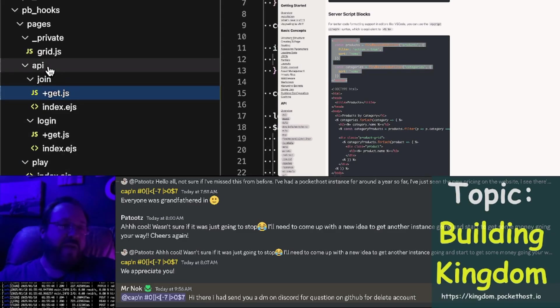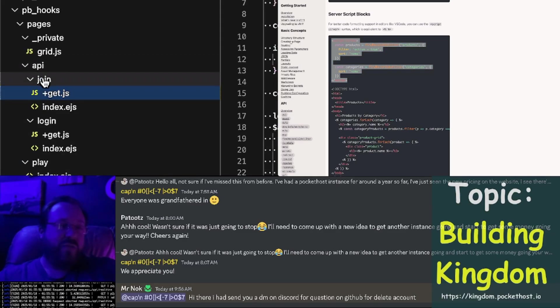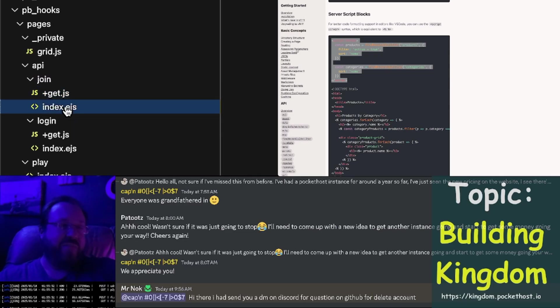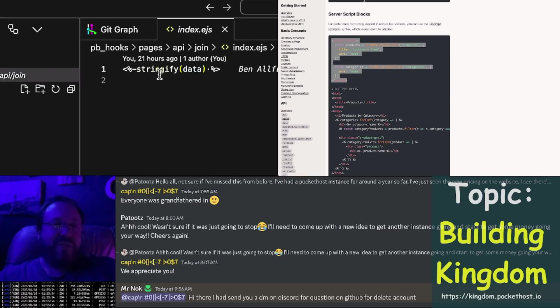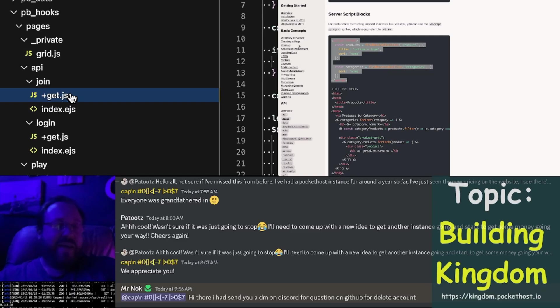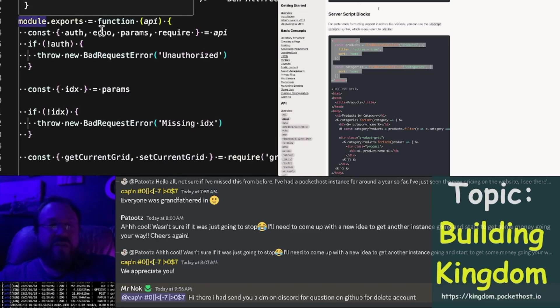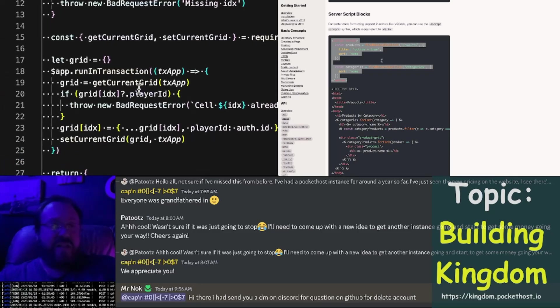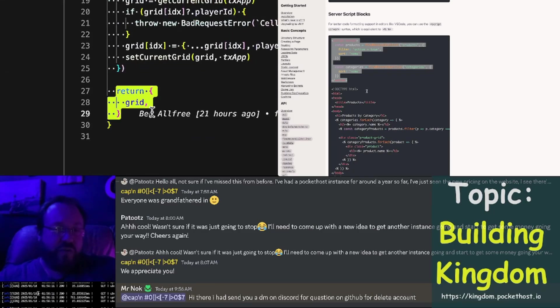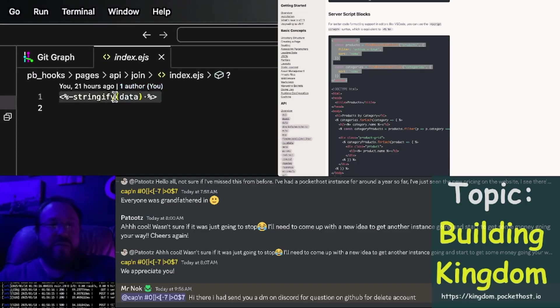The old way of building the API was to create a folder, and then inside it you'd have index EJS, and all that would do is stringify the data. And then you'd have a get.js, for example. And here you'd need to export a function that ultimately returned a grid object, and then that was